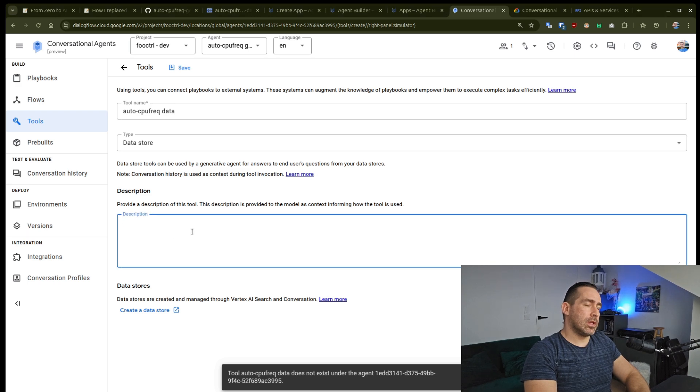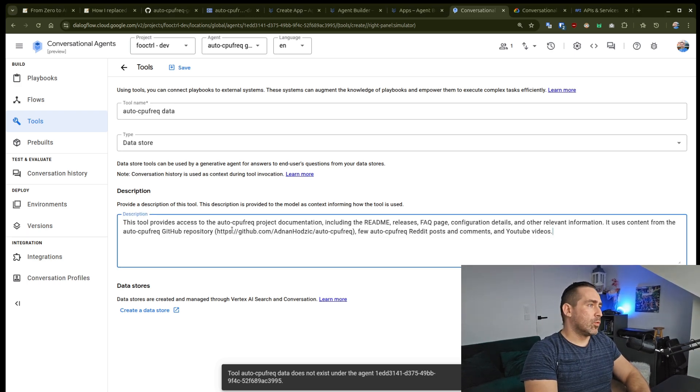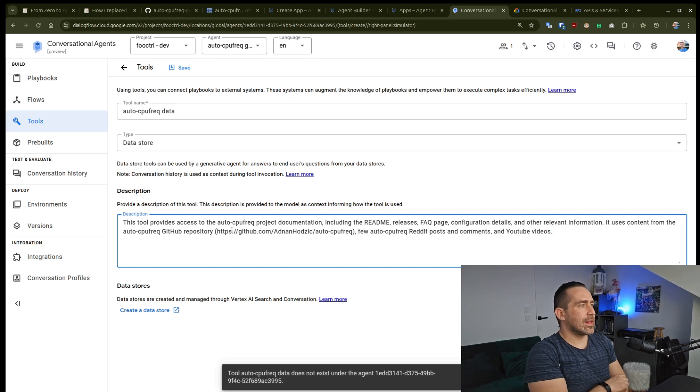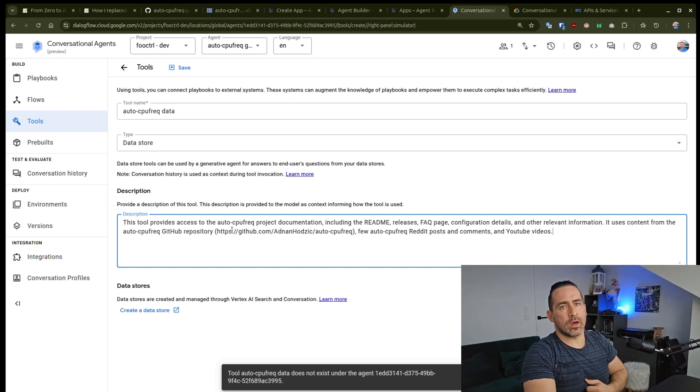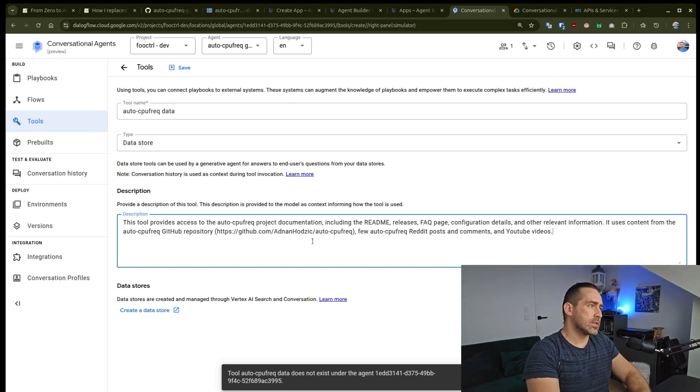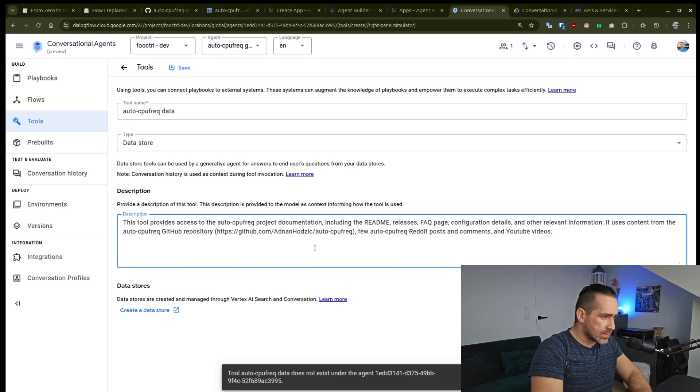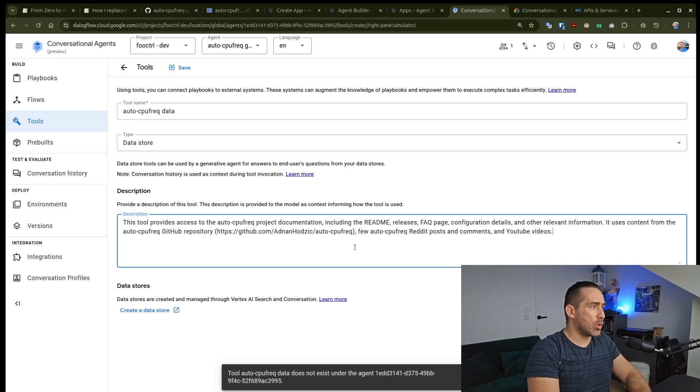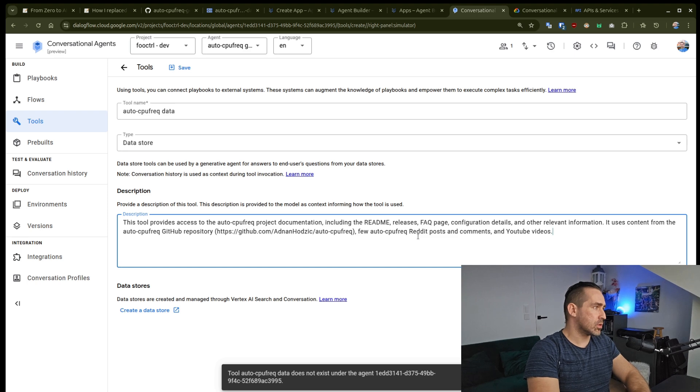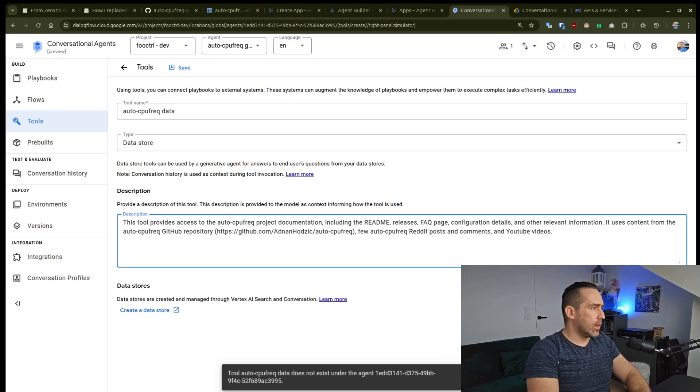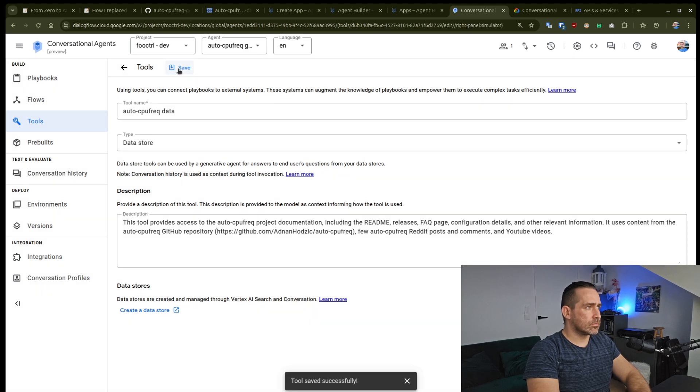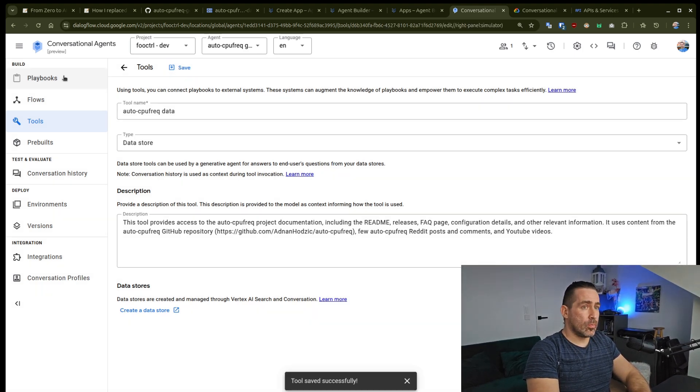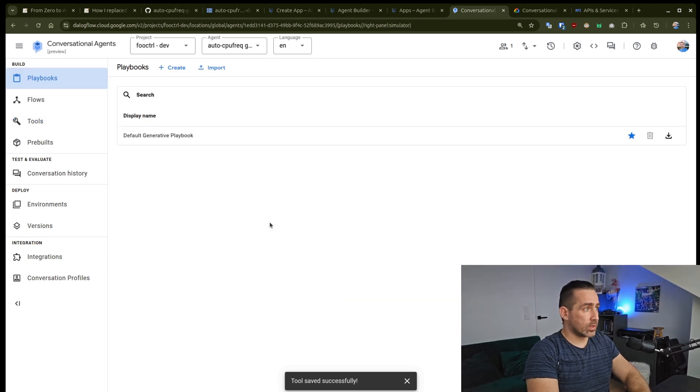So is the type I'm just going to click on the data store and I'm just going to copy paste something that I have in my project, which is basically a description is not that important. But I filled it out in high detail regardless, which is that a tool provides access to AutoCPU 5 project documentation, premium releases and so on. And I will click on save. Tool has been saved. So that's good. So let's go back to playbooks and hope that this will work out now.